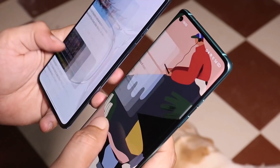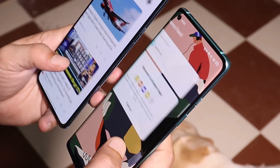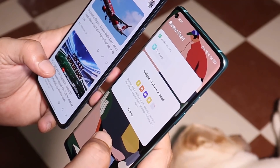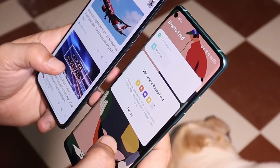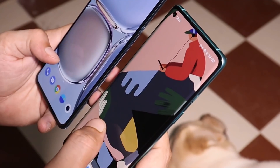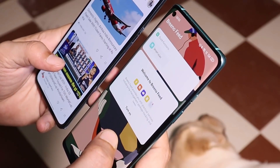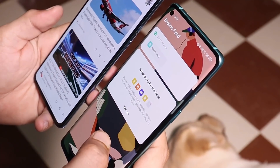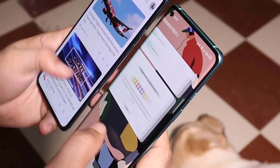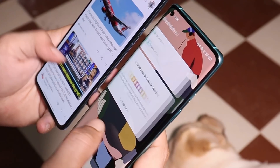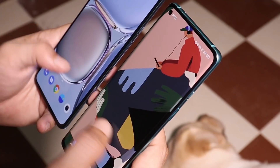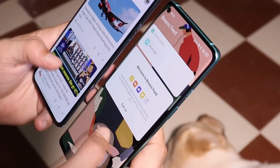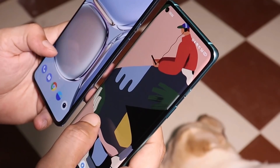Swiping towards the right hand side, Oxygen OS comes with two options — Google Feed and OnePlus Shelf — but that's not the case on ColorOS right now. Since this ColorOS build was not meant for global units, we have the option of Brino Feed. Hopefully in the future when we get ColorOS global or Indian builds, we might get to see Google Feed while swiping to the right.